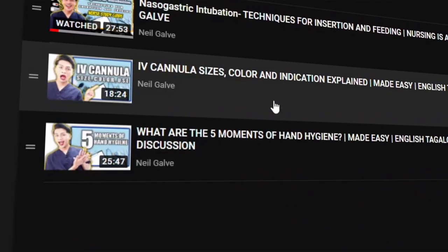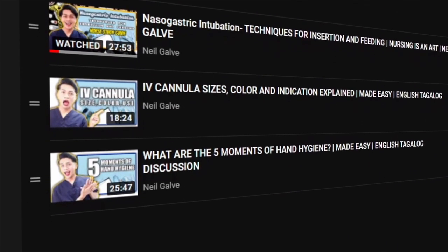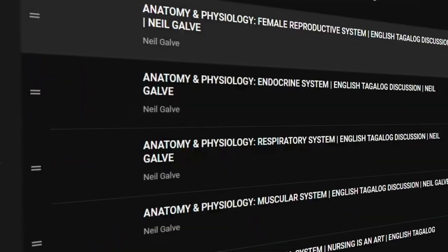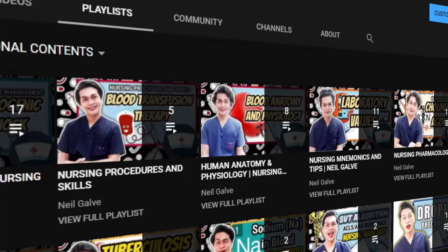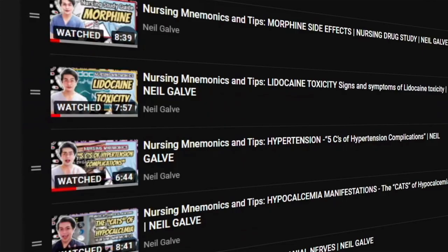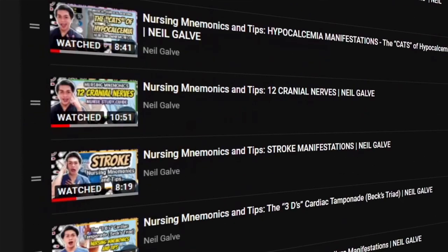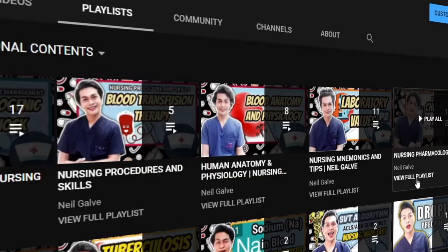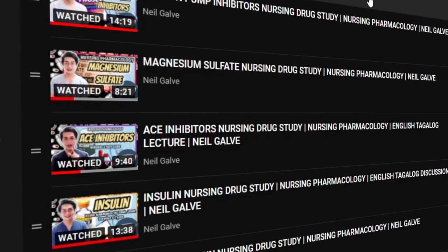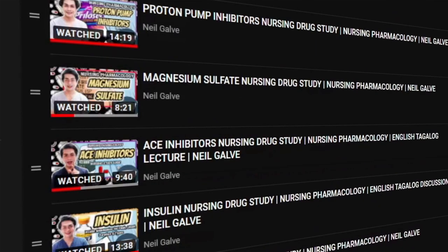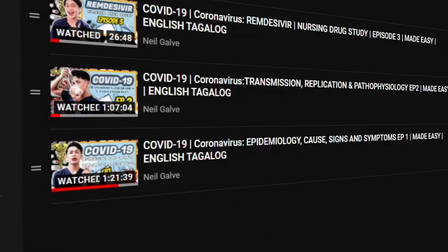I upload my nursing educational videos Mondays, Wednesdays, and Fridays. Subscribe now and hit that notification bell so that you will be the very first to watch my newest uploads. Also, don't forget to give this video a big thumbs up and share with your friends, because that will really help if you'd like to see more content like this.